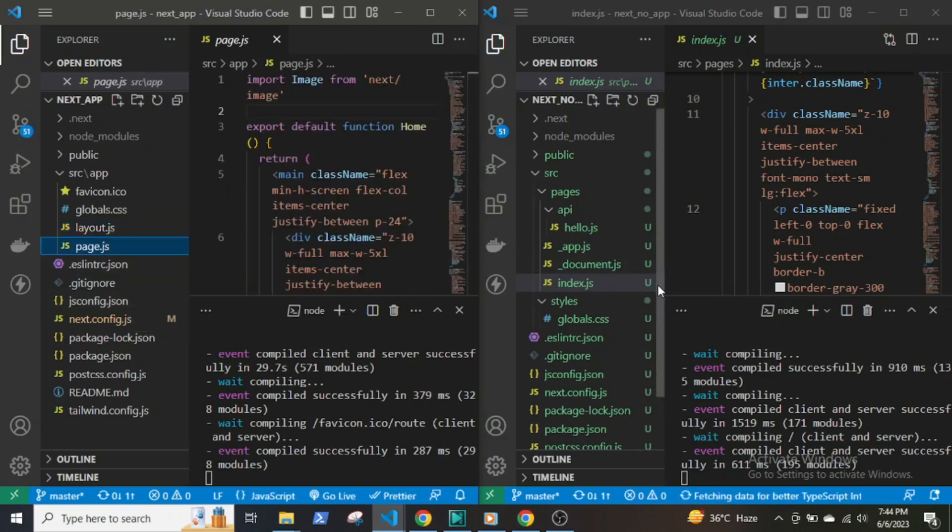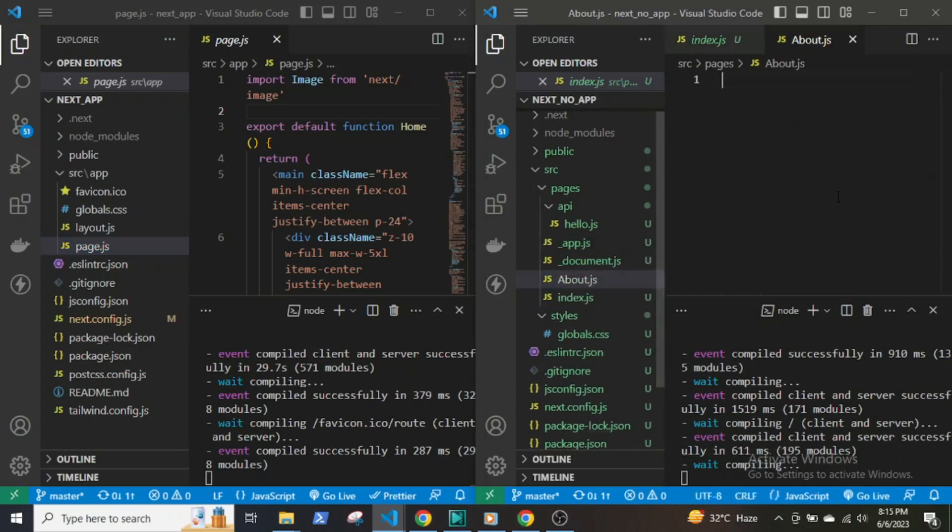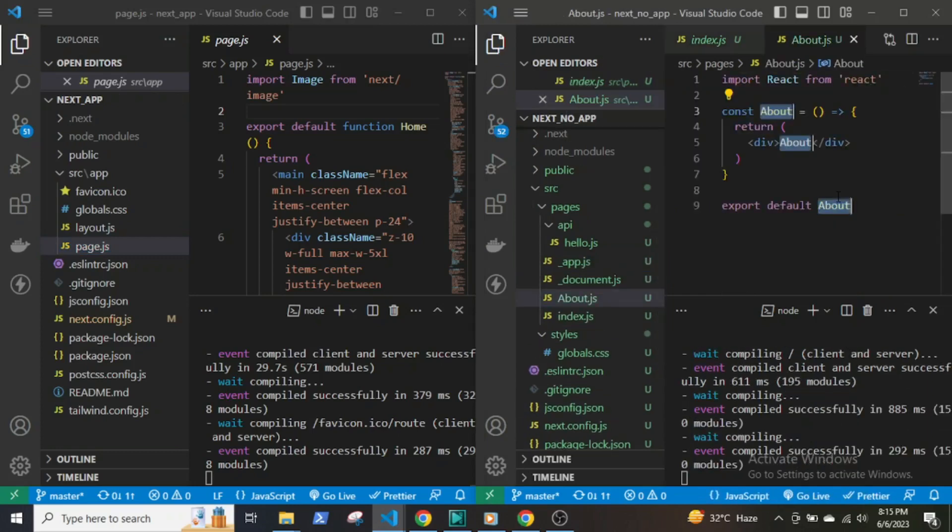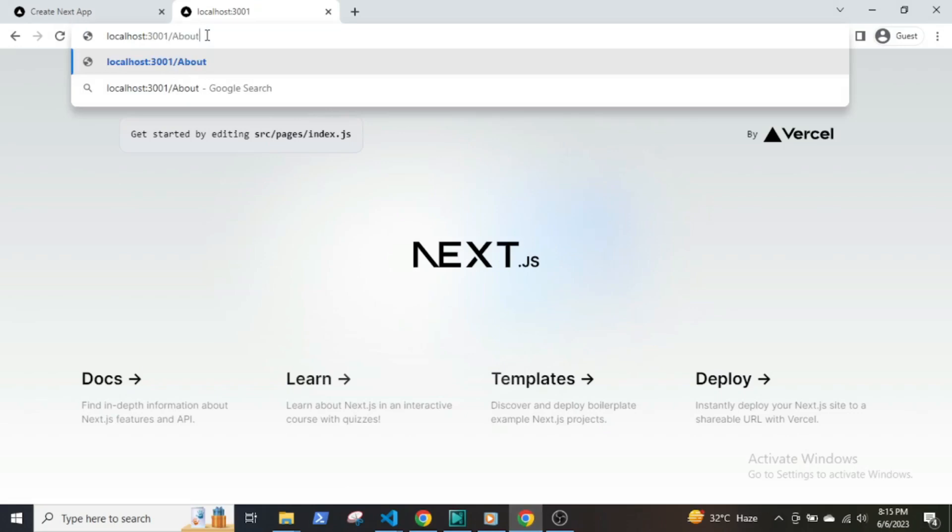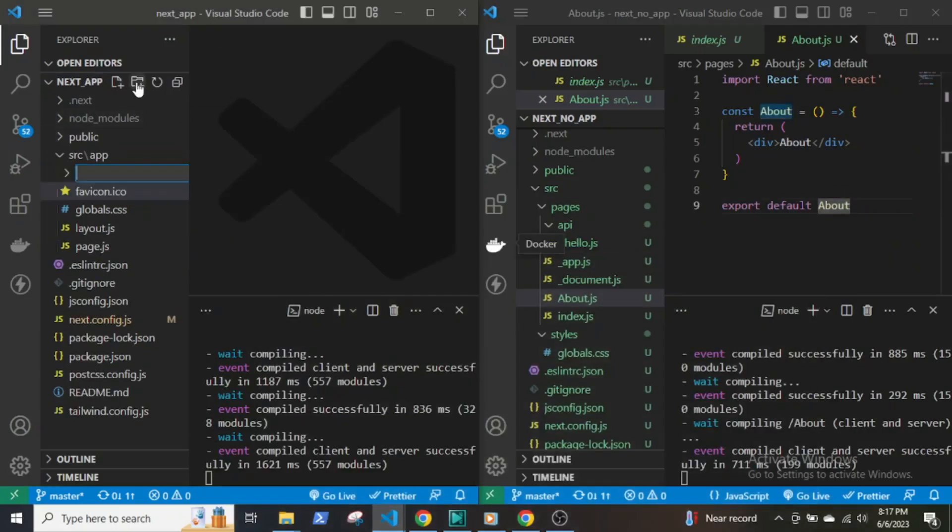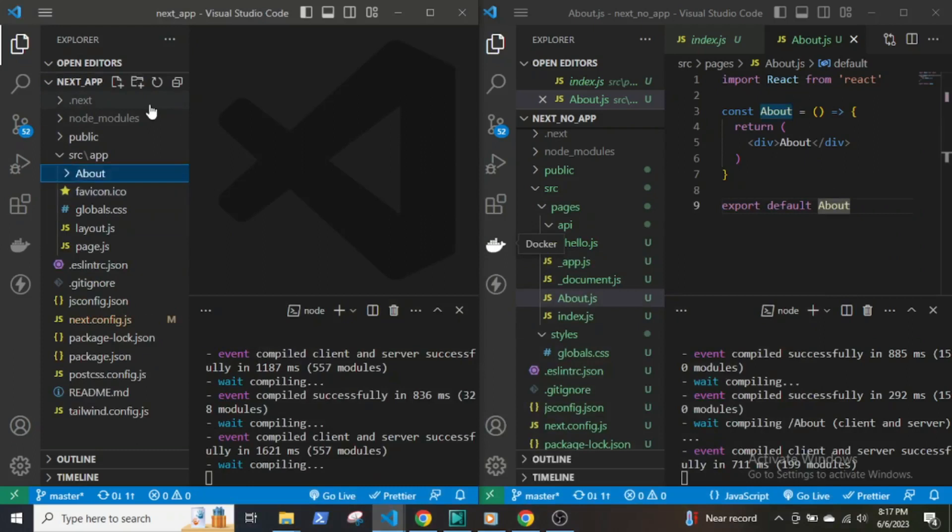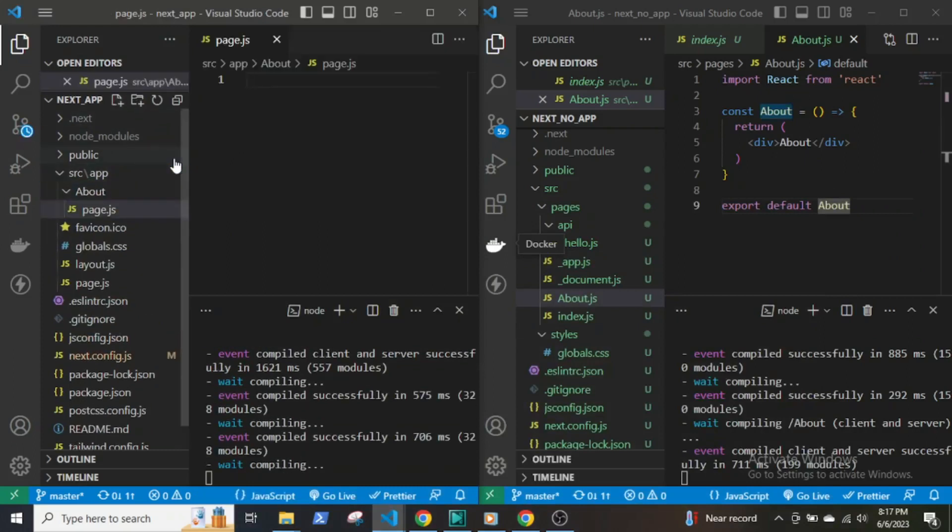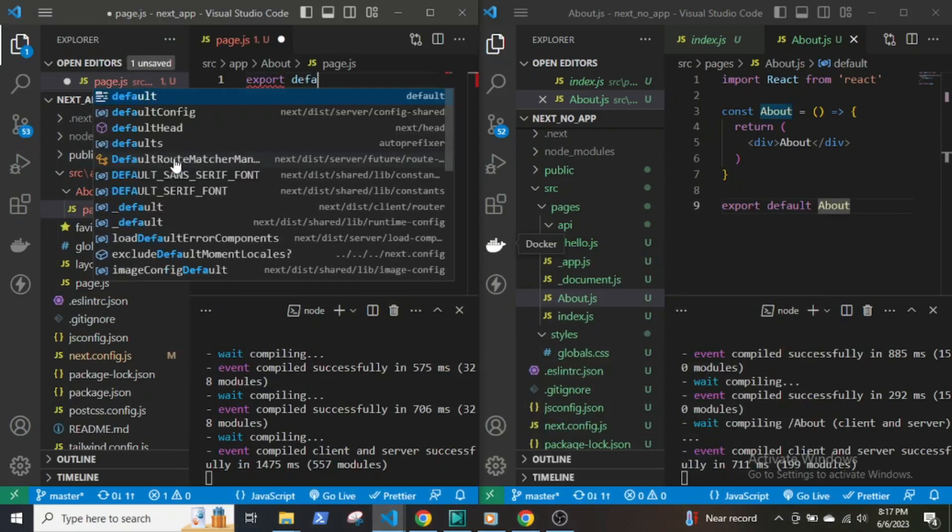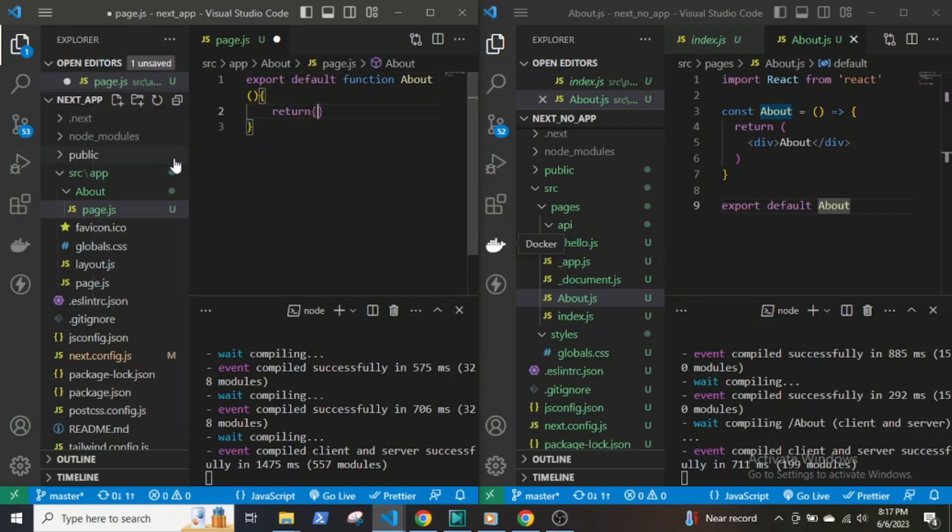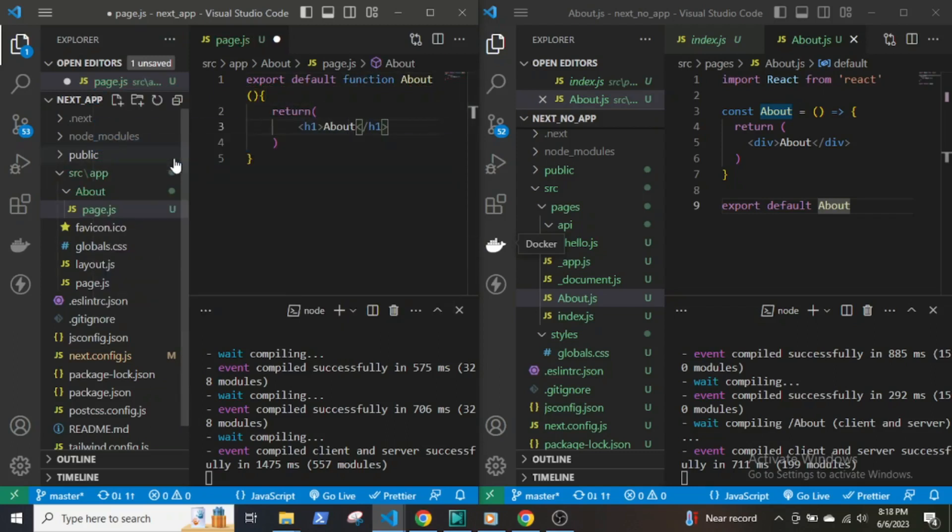The routing system has entirely changed. In the earlier version, if you create any TypeScript or JavaScript file which exports a React component, Next would automatically create a route and serve the page. But in the new version, folders are used to define routes. You create a folder, the name of the folder acts as the route name, and each folder will contain a page.js file which is the only file that will be publicly accessible.